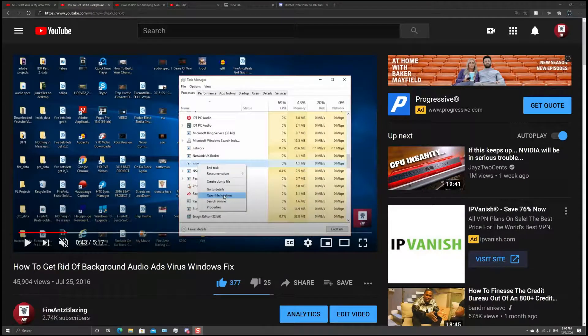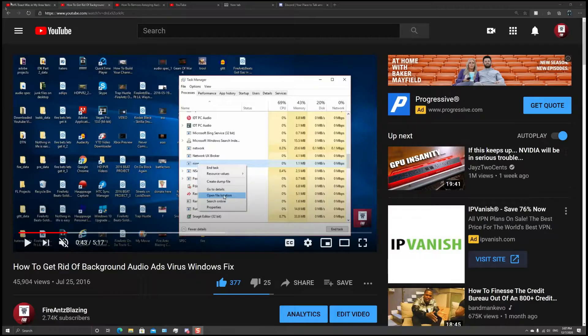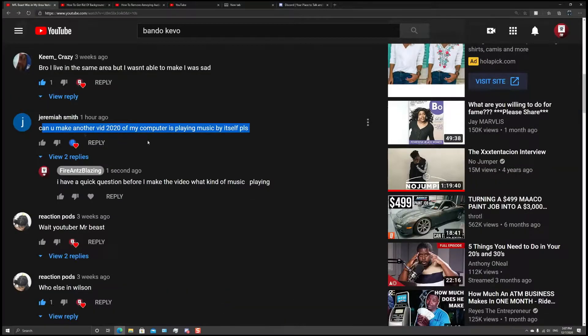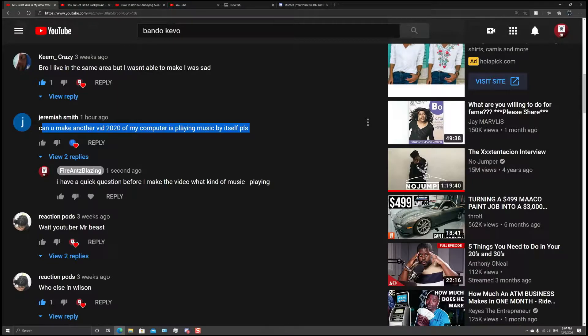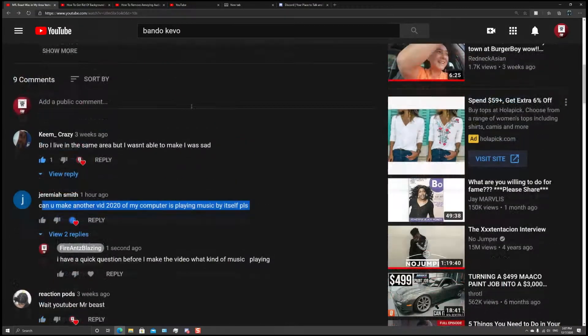Yo what is up everybody, this is Fire and Hitting y'all up with another video. Today I would like to give a shout out to Jeremiah Smith. He asked me to make another video about ads playing in the background, or he said he had music playing in the background. Pretty much the same thing.